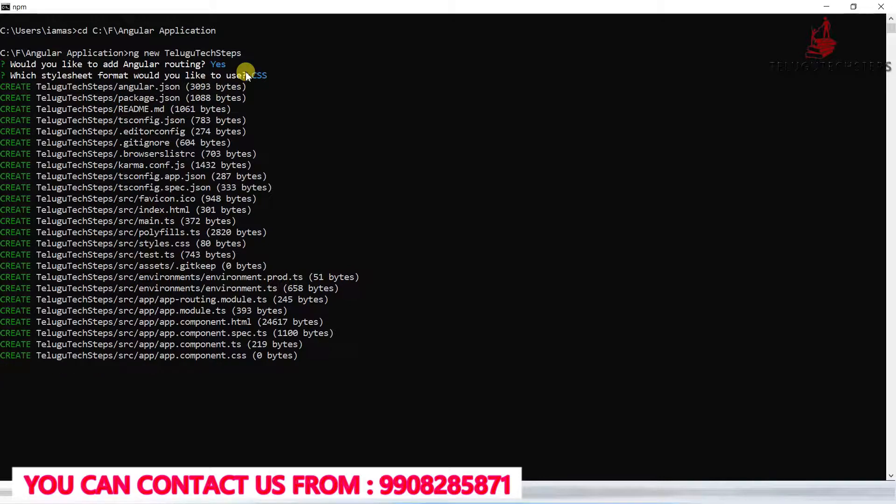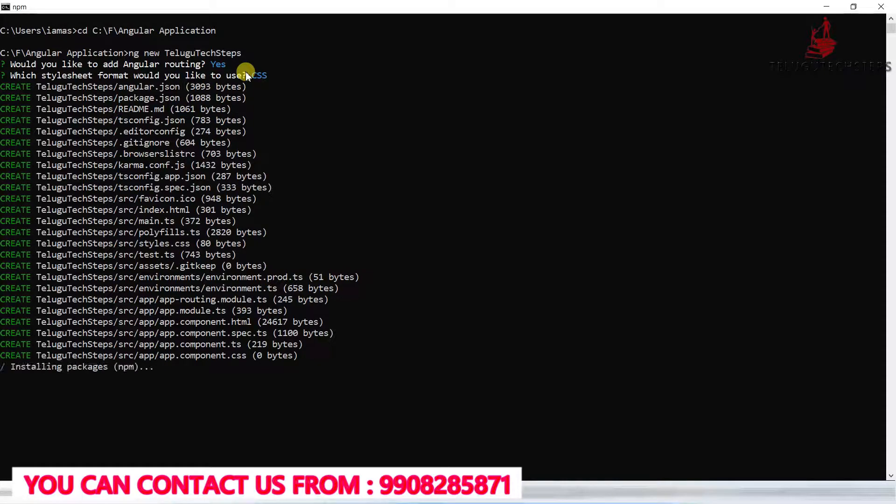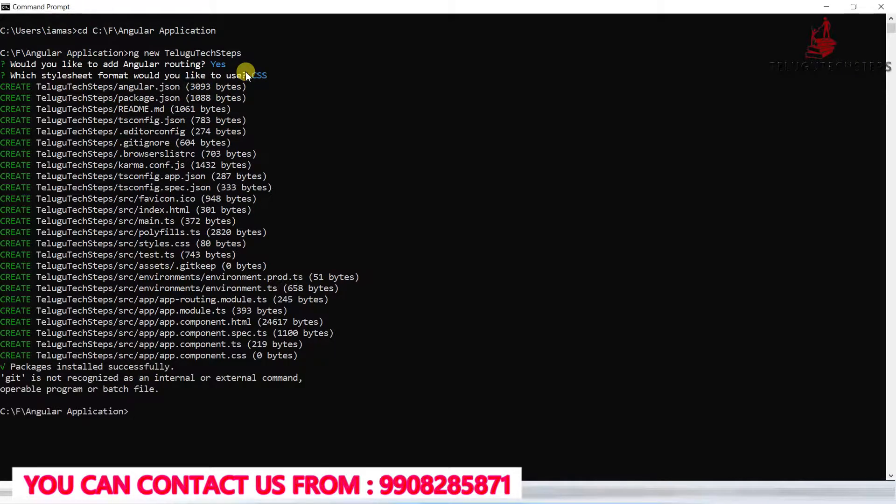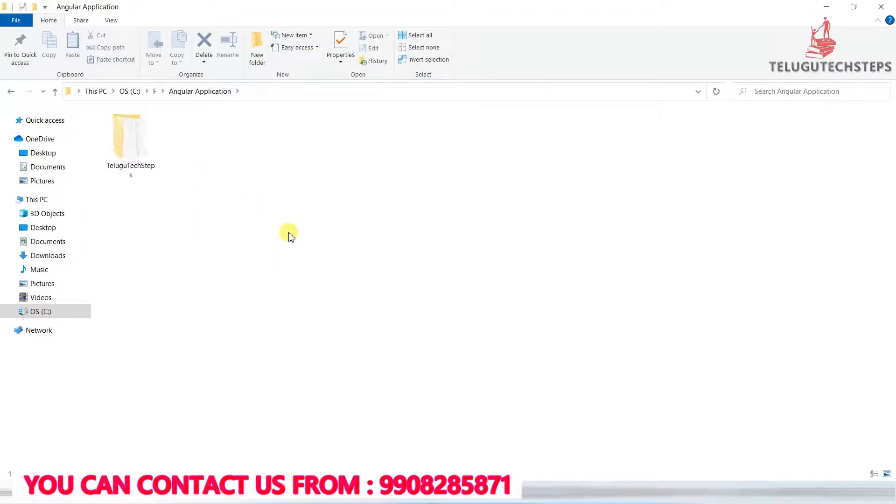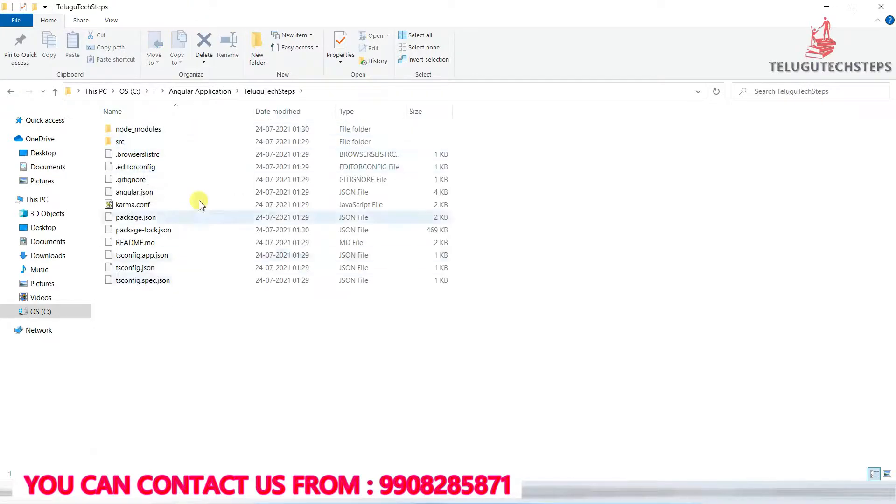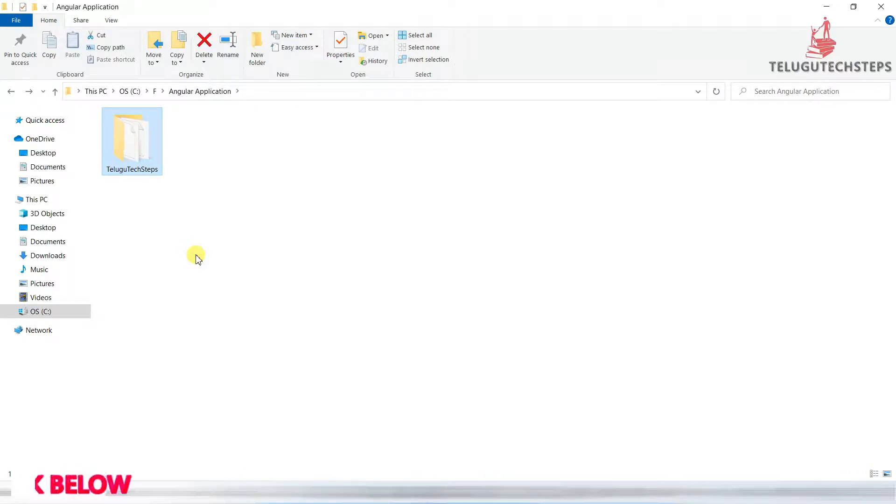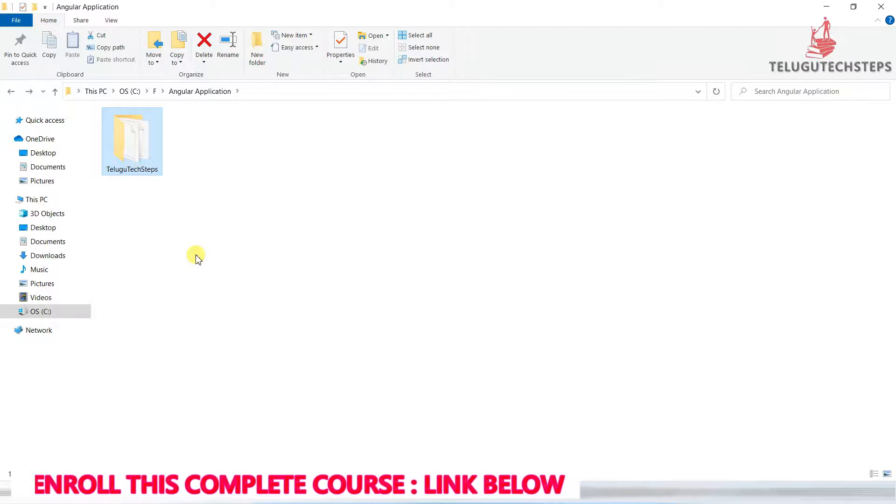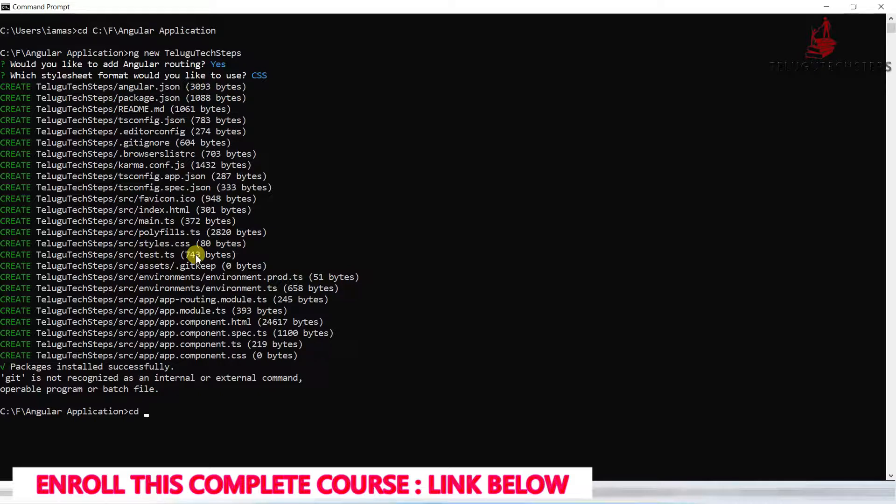The packages are downloading, which takes some time. The application is being created. Once the application is created, we need to enter inside the application folder to work on it. The application has been created successfully in an organized structure.